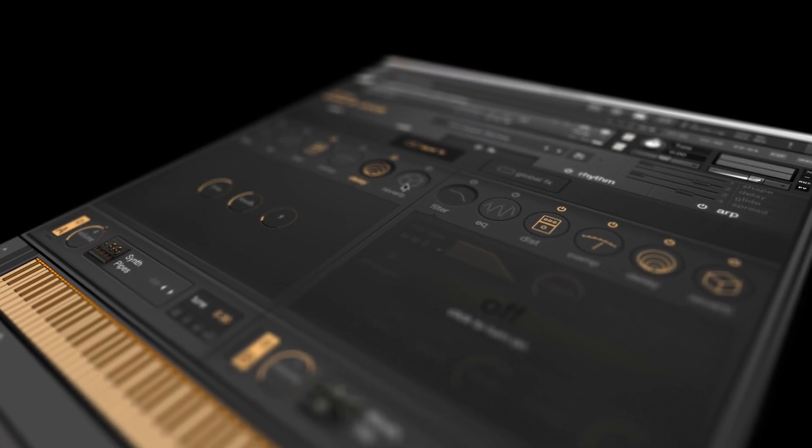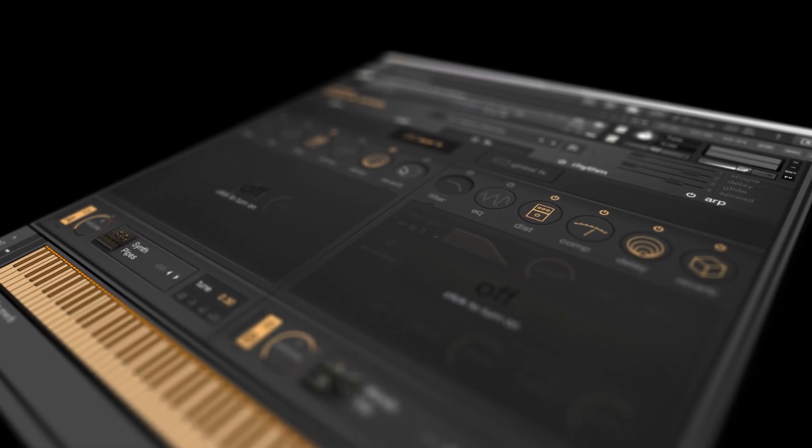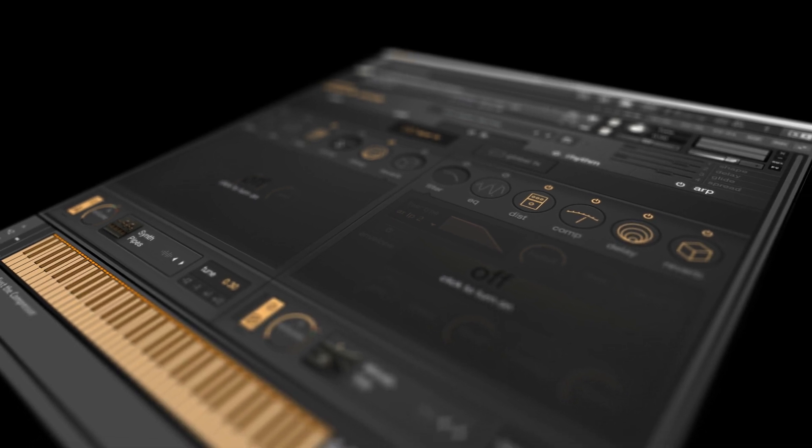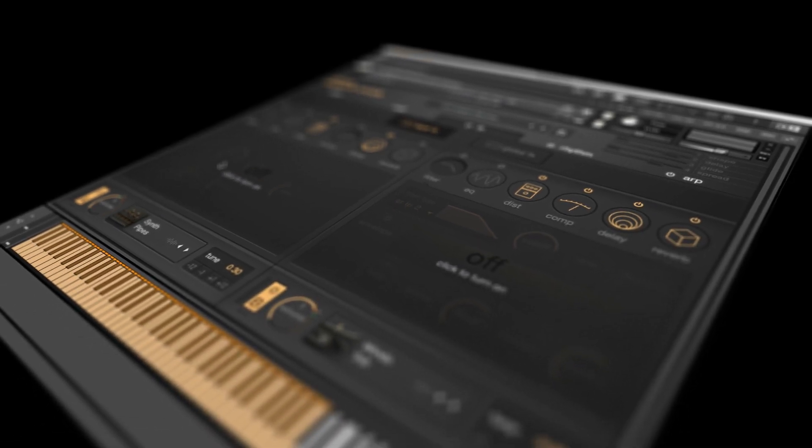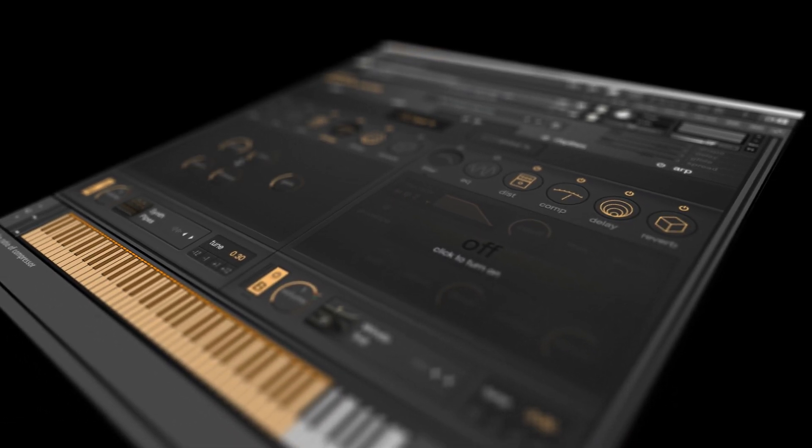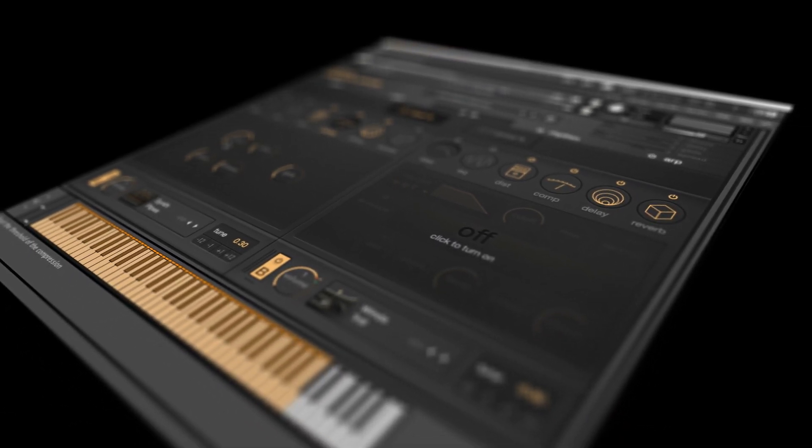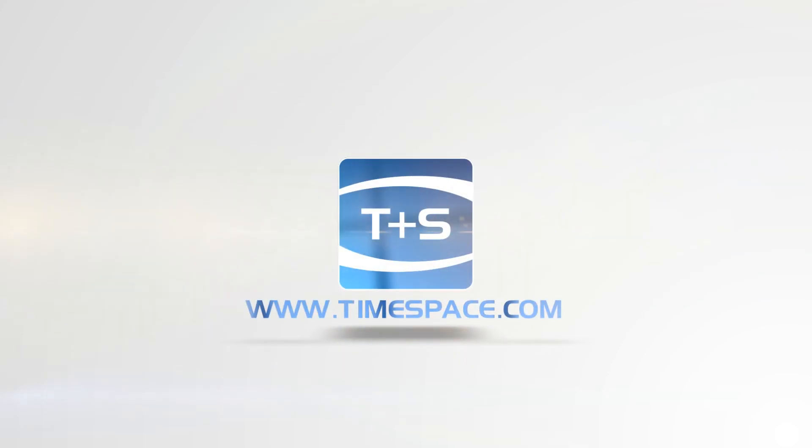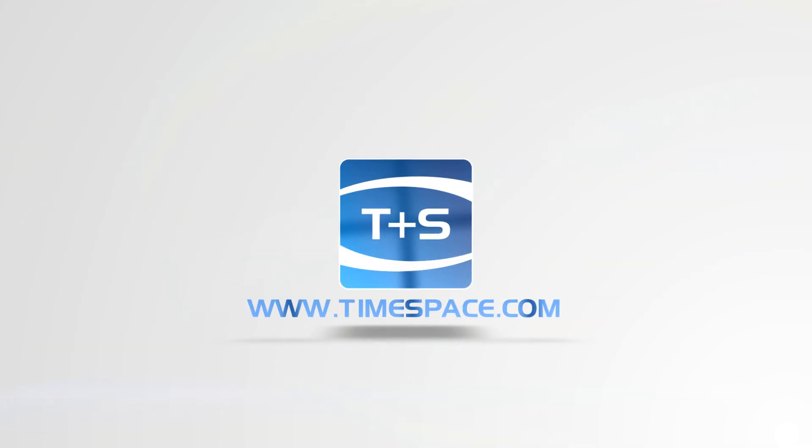Don't forget to like, share and subscribe. And we'll see you in the next video.